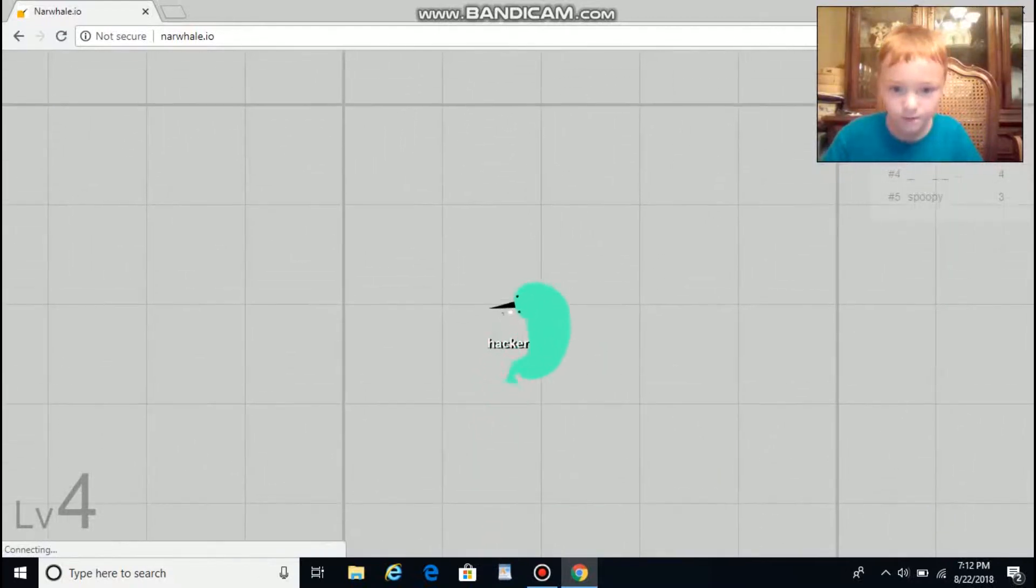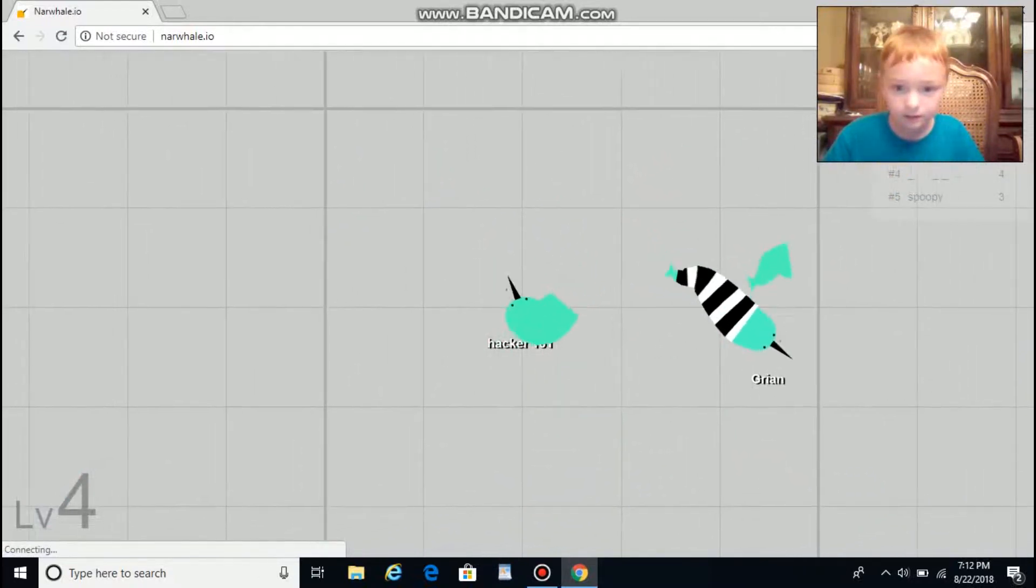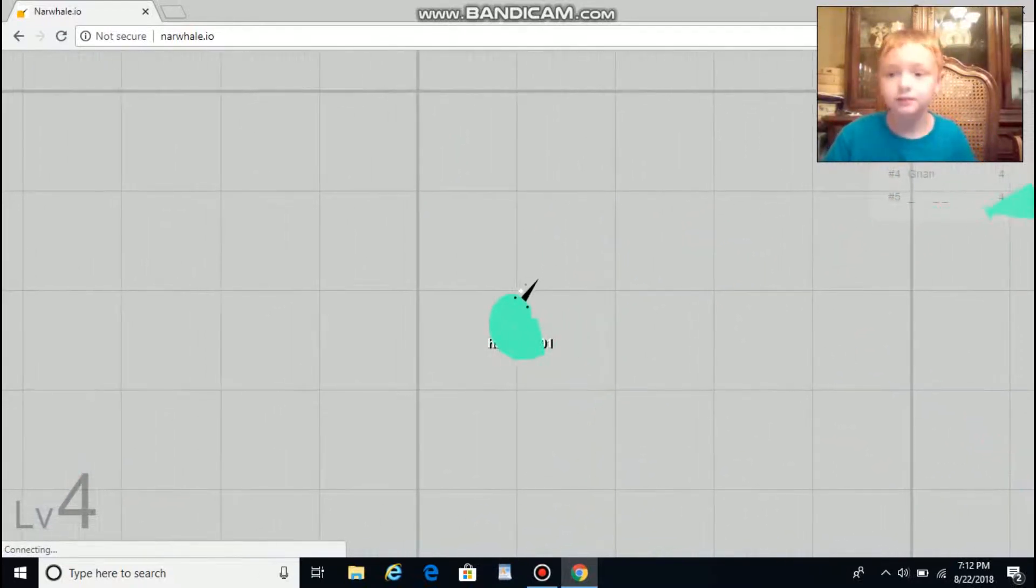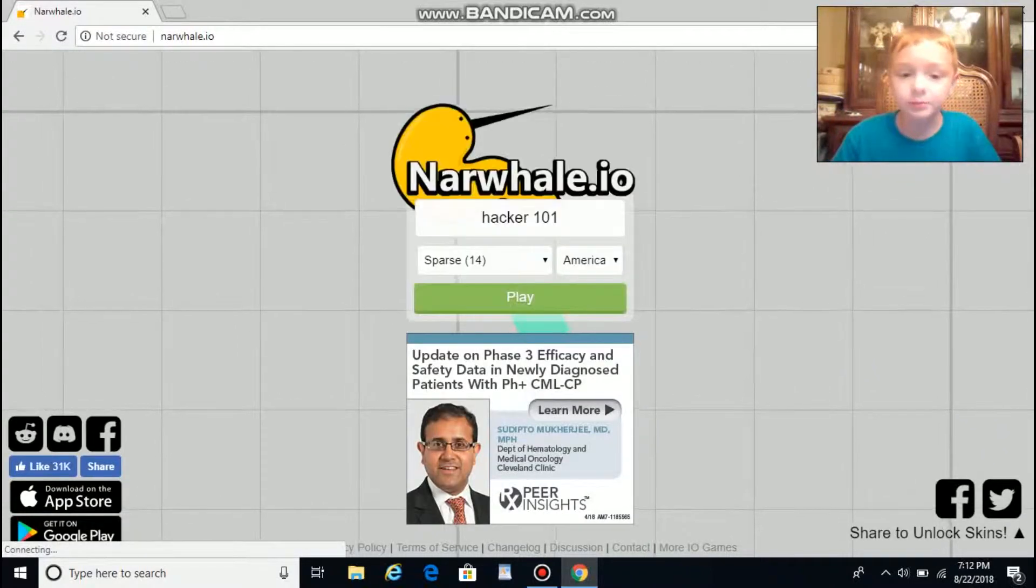Where's first place? I want to kill him so I can get first place. Whoa! Darn it, I was in third place.